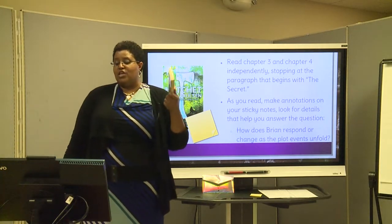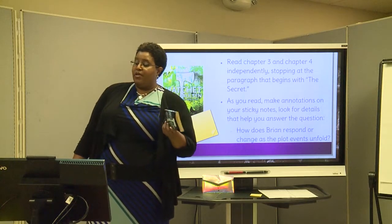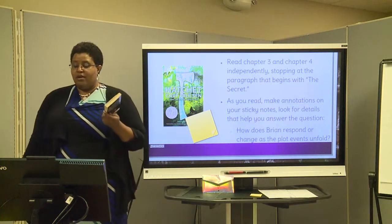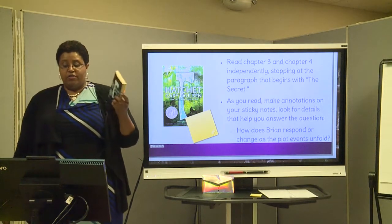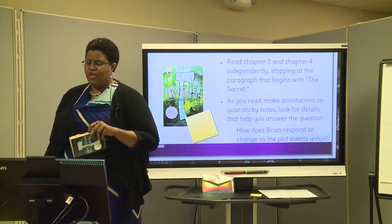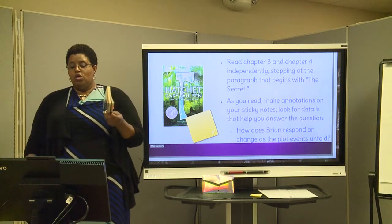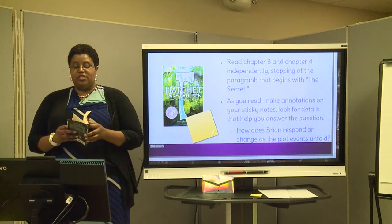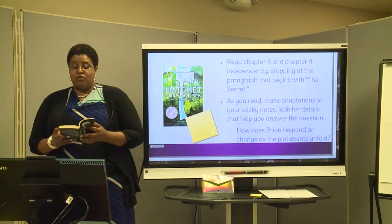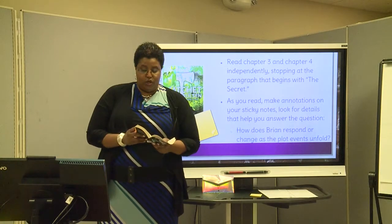Read chapter three and chapter four independently, stopping at the paragraph that begins with 'the secret.' As you read, make annotations on your sticky notes. Look for details that help you answer the question: how does Brian respond or change as the plot events unfold? We've already read some of chapter three, so we're going to jump into it a little bit.